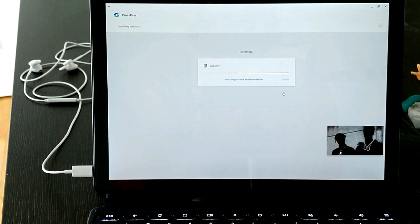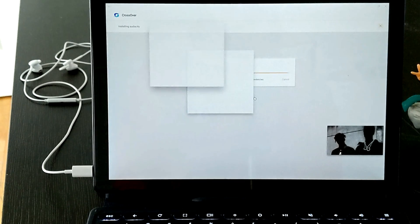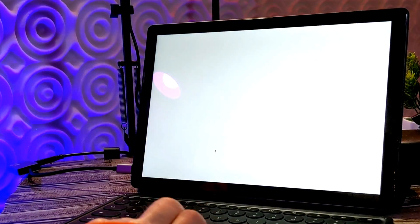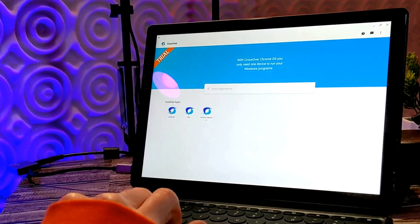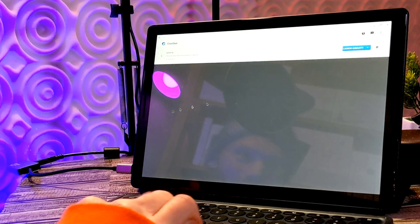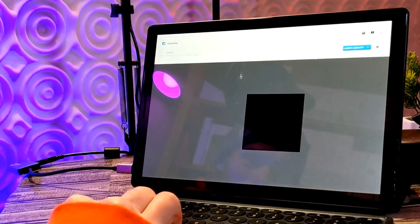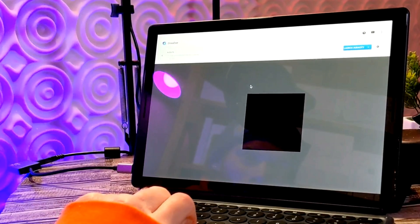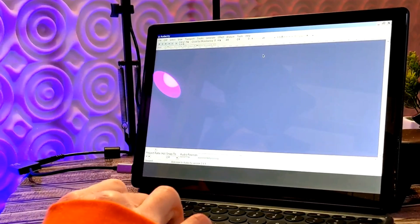Let it go through the setup process and open Audacity via Crossover. To do that, pull up Crossover on your Chromebook and you will see installed apps — Audacity will be listed there. Double-click and click Launch. Give it a second to load up, and now we are running Audacity on our Chromebook.